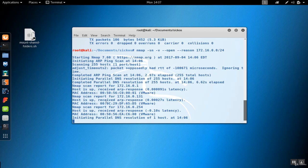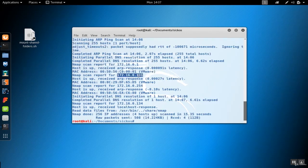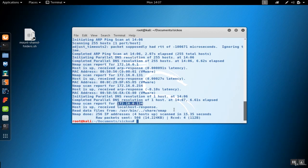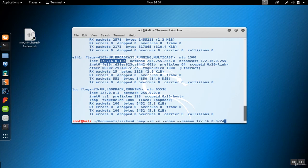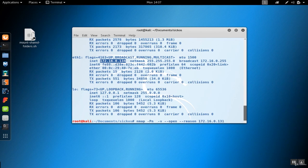We have a few hosts up: 131, 254, and 134. Since 134 is us, we'll assume SickOS is 131. Now we'll change to 131, skip the ping scan assuming the host is online, and do a port scan of the top 1000 ports to see what comes back.